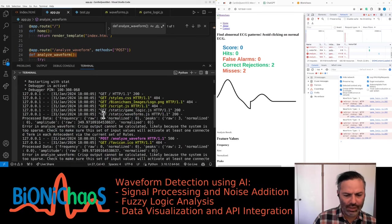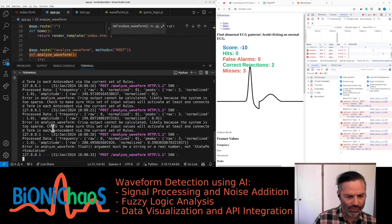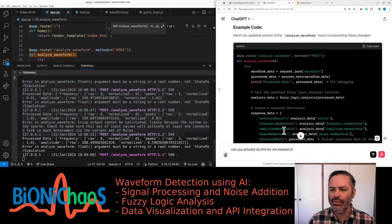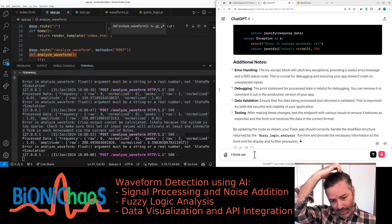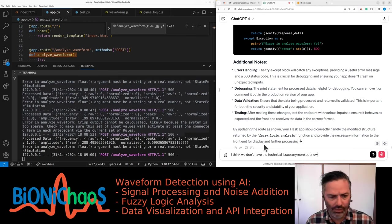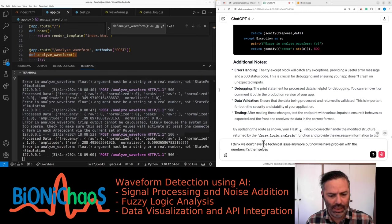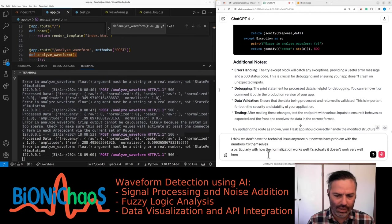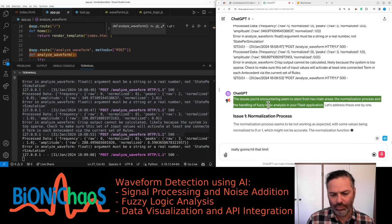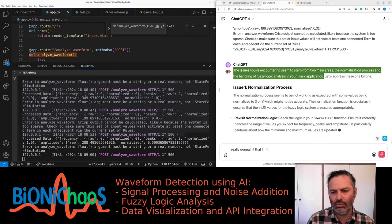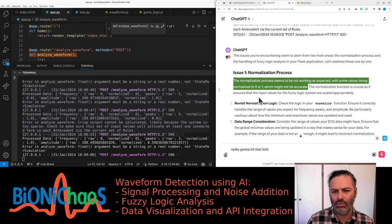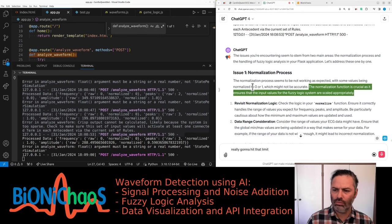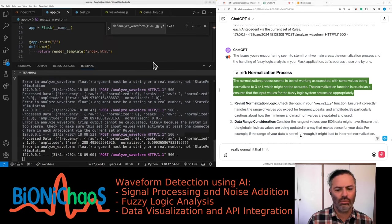I think that error actually went away and now we're having trouble with the actual numbers themselves. I think we don't have the technical issue anymore, but now we have a problem with the numbers themselves, particularly with how the normalization works. It actually doesn't work very well. Here is the terminal output. The issues you're encountering seem to stem from two main areas: the normalization process and the handling of fuzzy logic analysis in your Flask application. The normalization process seems to be not working as expected, with some values being normalized to zero or one.